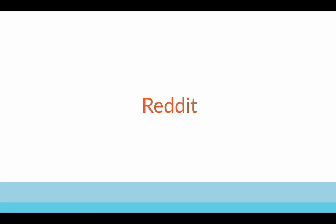In this lecture we're going to talk about how to leverage the power of Reddit to promote your lead magnet and eventually your online course. I'm going to show you exactly how to do it.